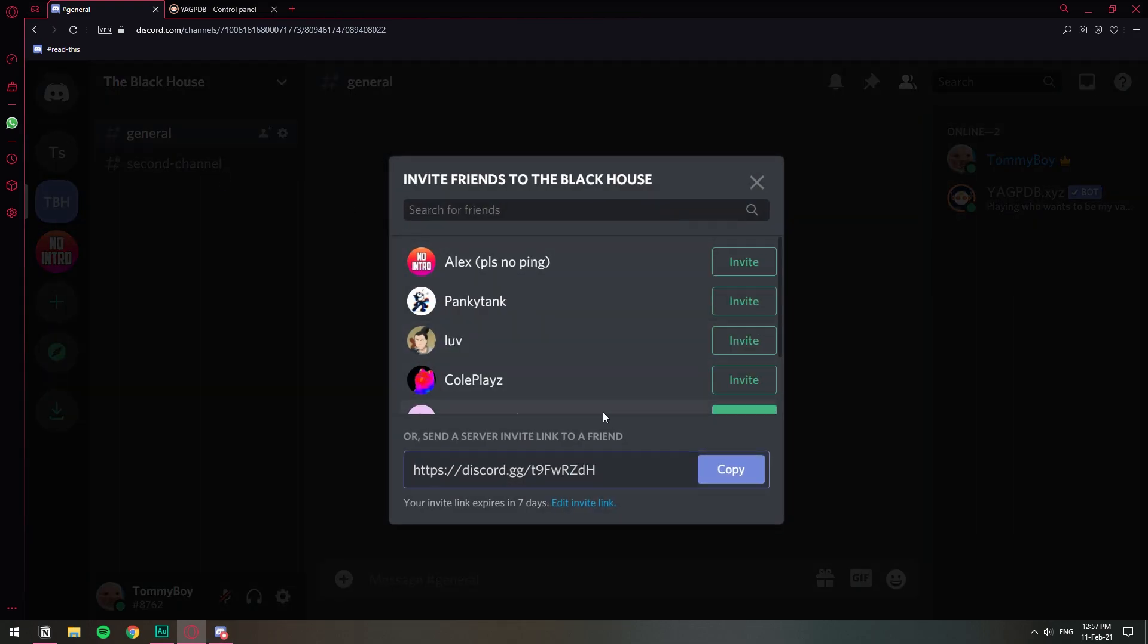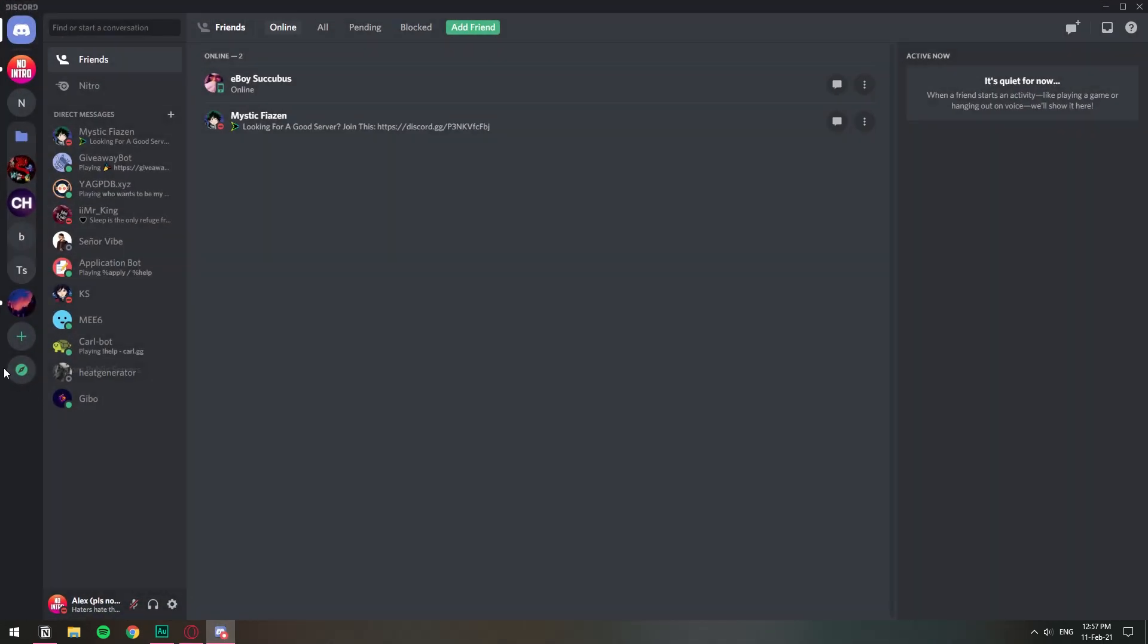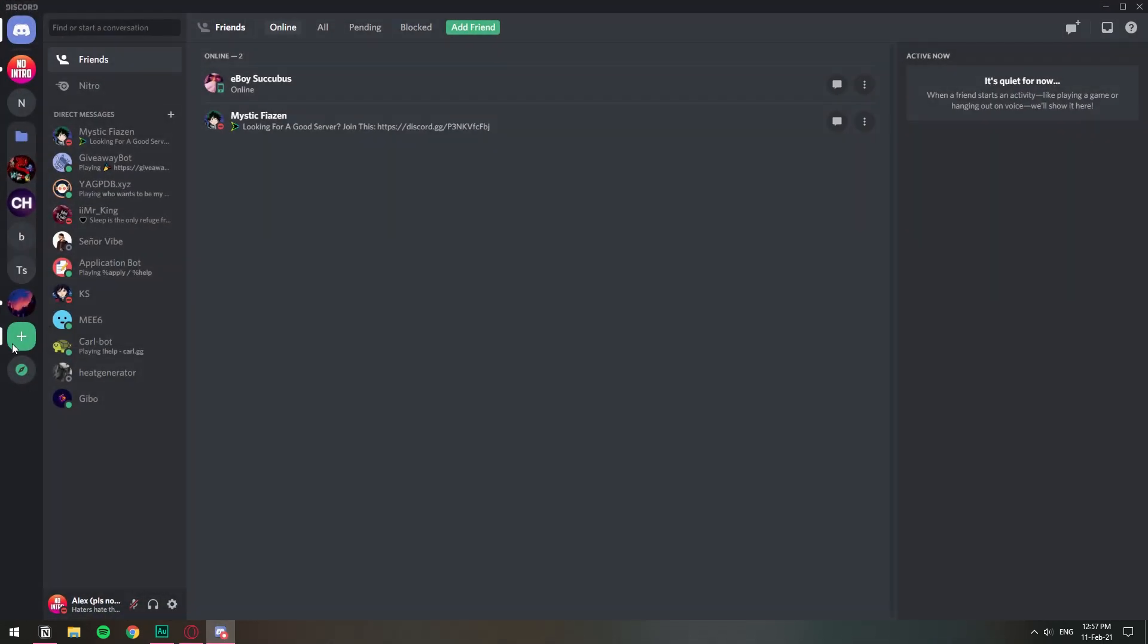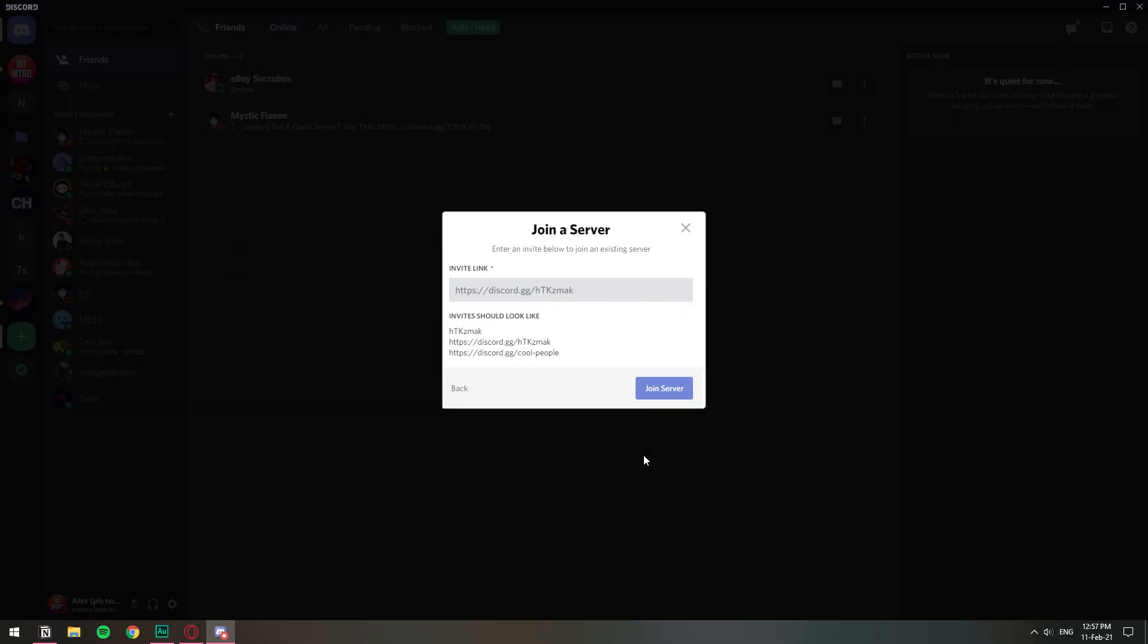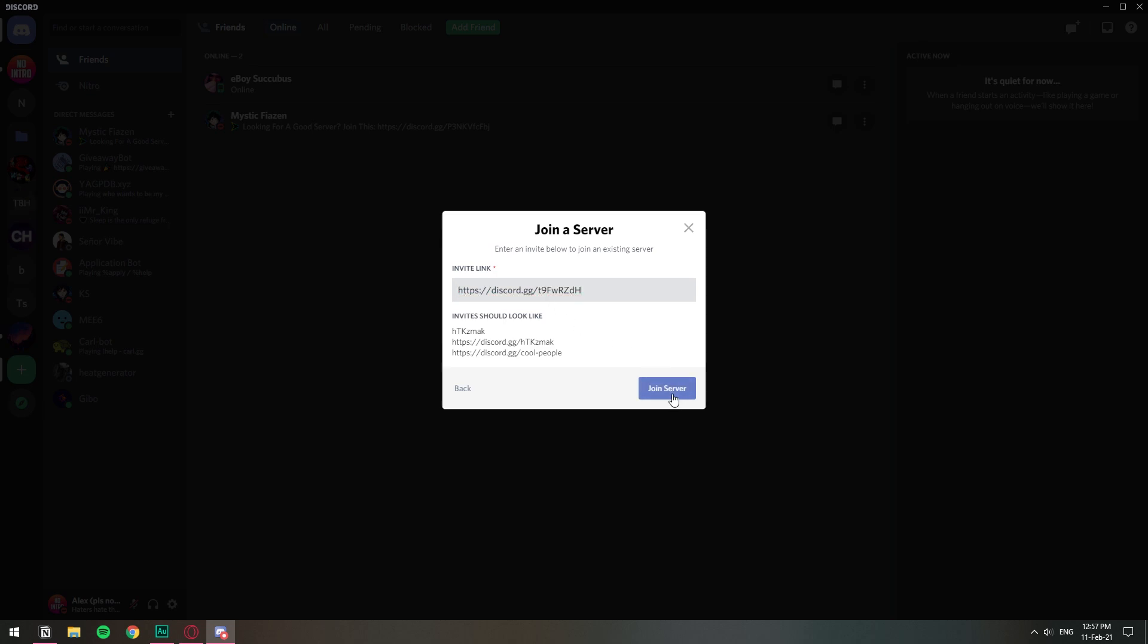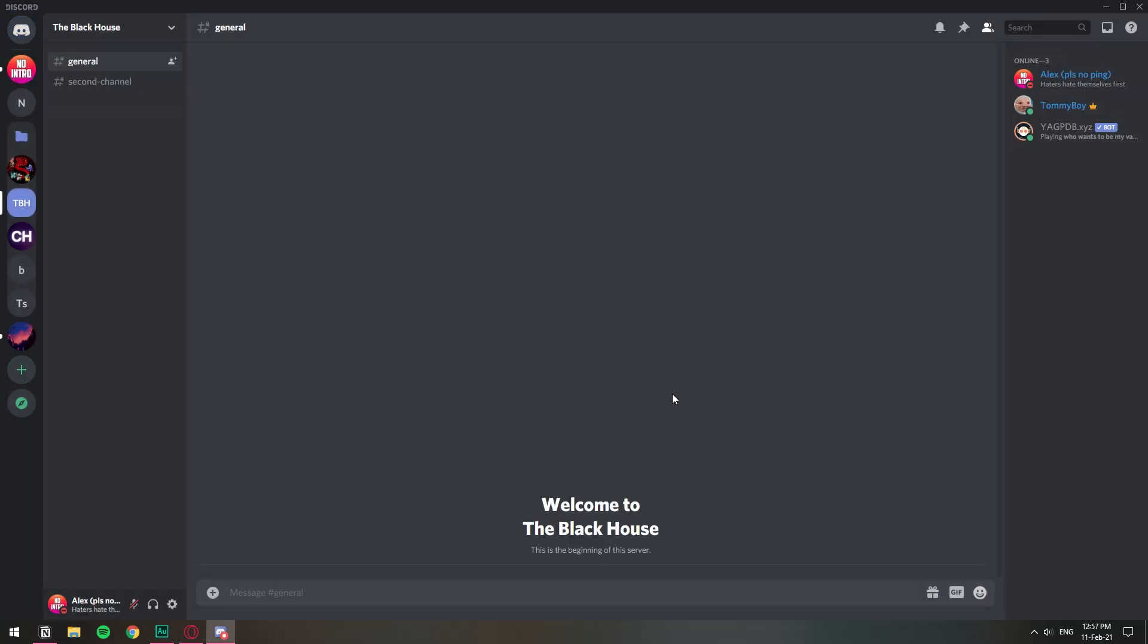Invite people, copy. And let's go to the other user. I'm going to click the plus sign, join a server, paste, join a server. And I have automatically joined The Black House server and as you can see I have the Member role automatically. So that's how you can assign automatic roles.